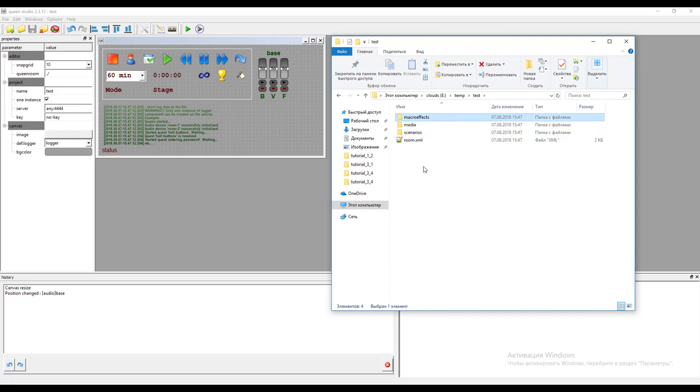Queen studio allows to create, edit and test any project under Windows operating system using a usual laptop and then the project can be ported to the target platform like Raspberry Pi. We have a separate tutorial for this operation.